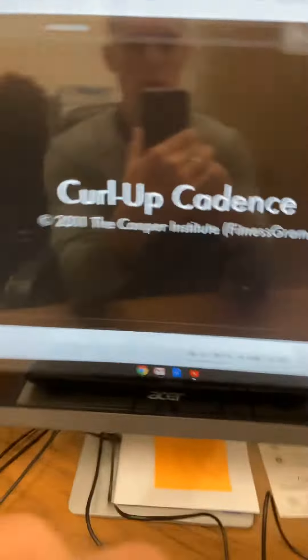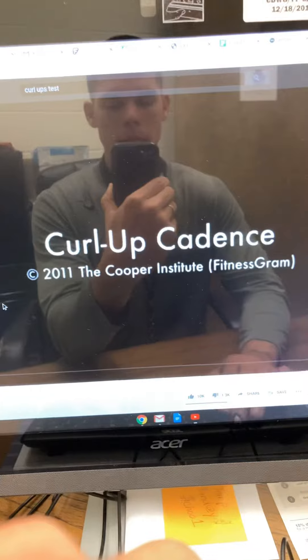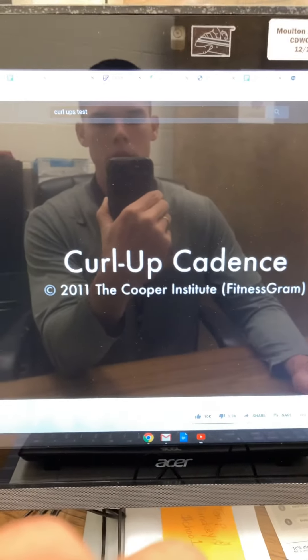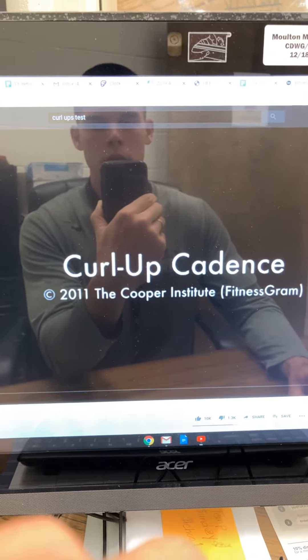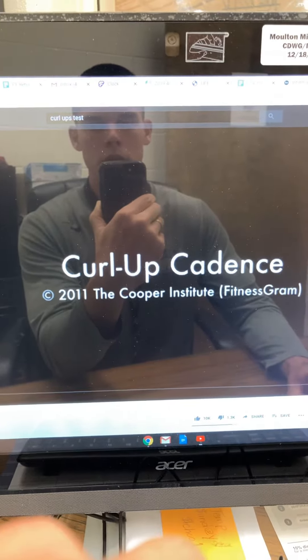We'll begin the curl-ups now — ready, begin, down one, down two. So you will go with that cadence on your curl-ups, and you get your number when you're done.